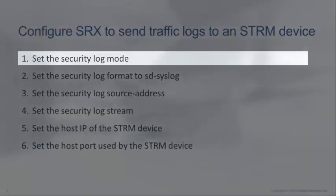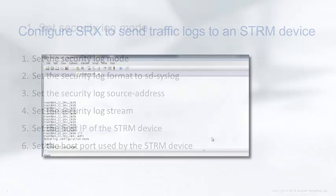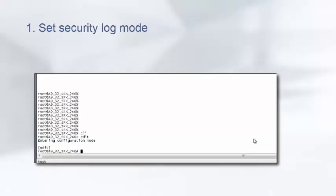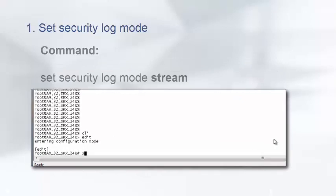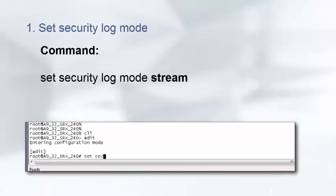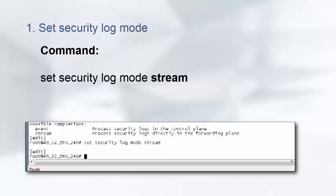For step 1, we will set the security log mode. There are two possible completions for the command set security log mode, as shown here. We are going to select stream for this example. To use the stream mode, enter the following command: set security log mode stream.